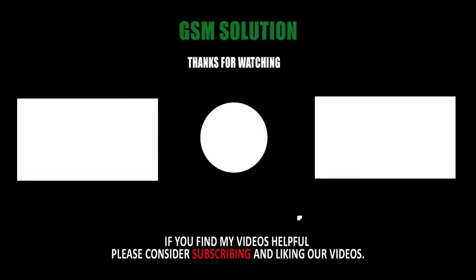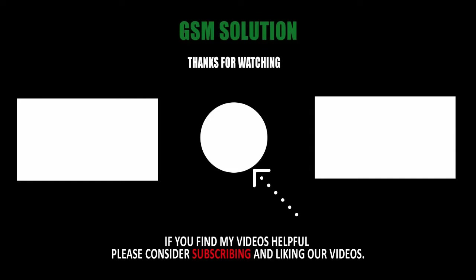Thanks for watching my video. Please support me, like, share, and subscribe to my channel.